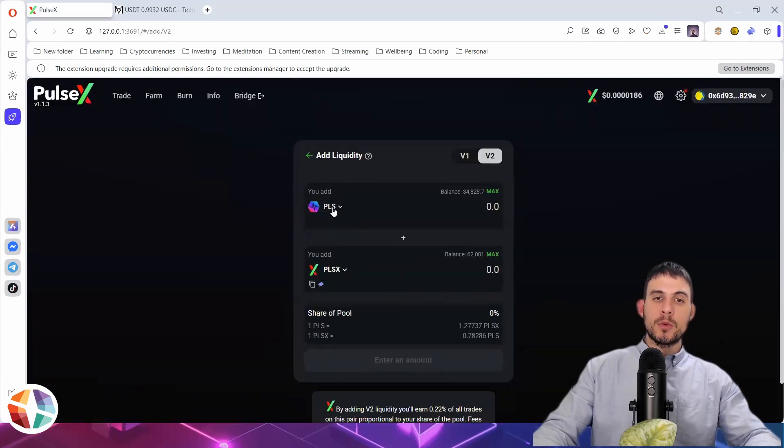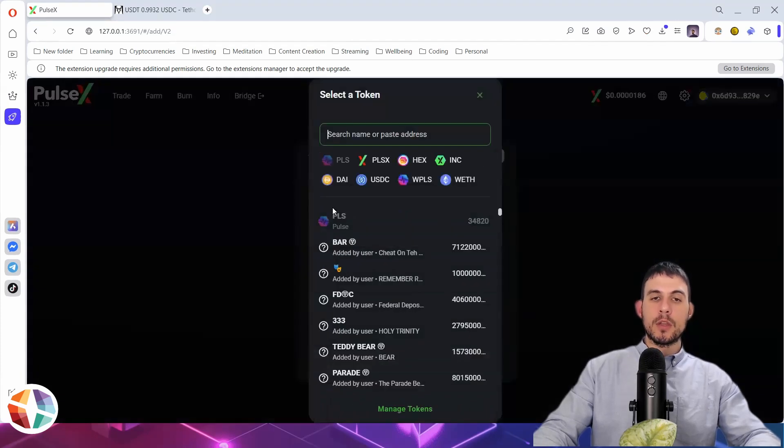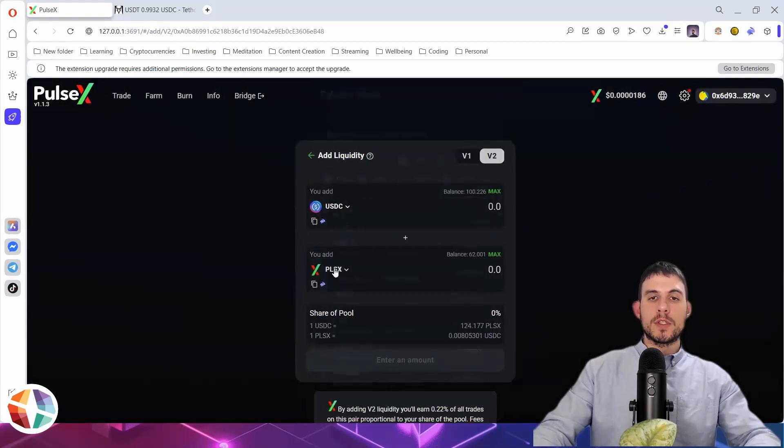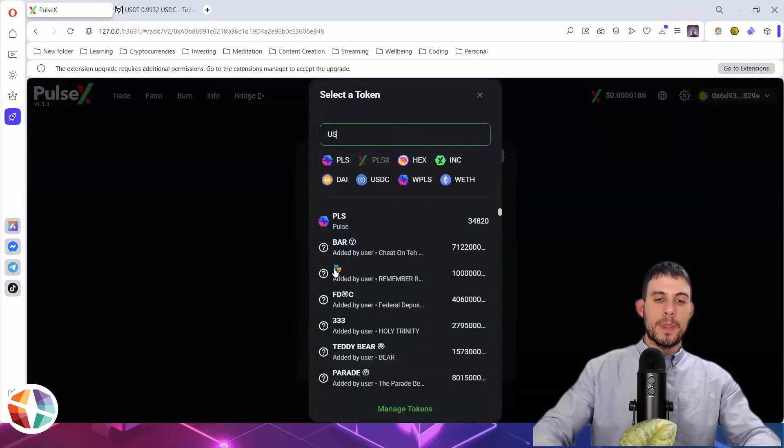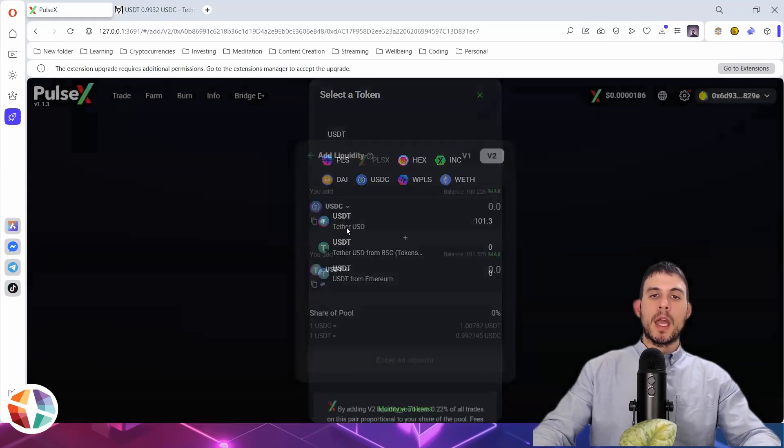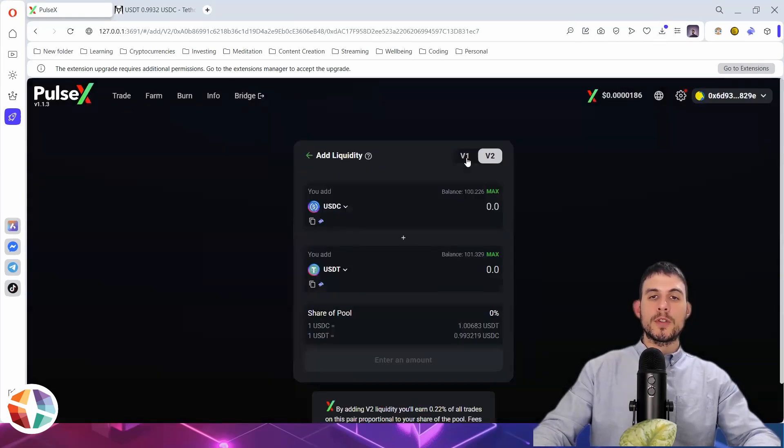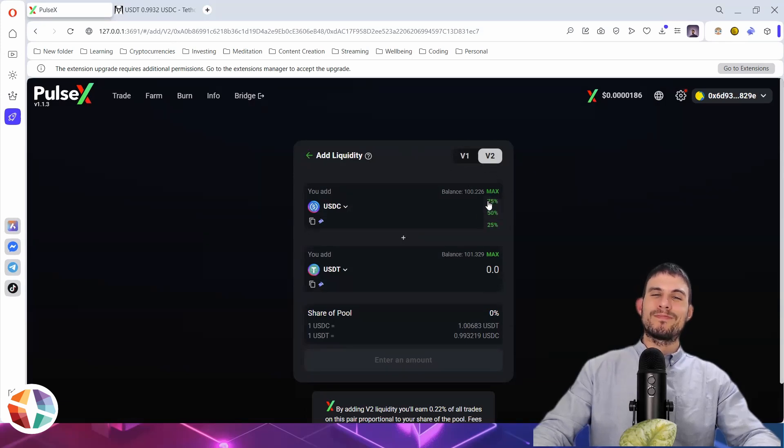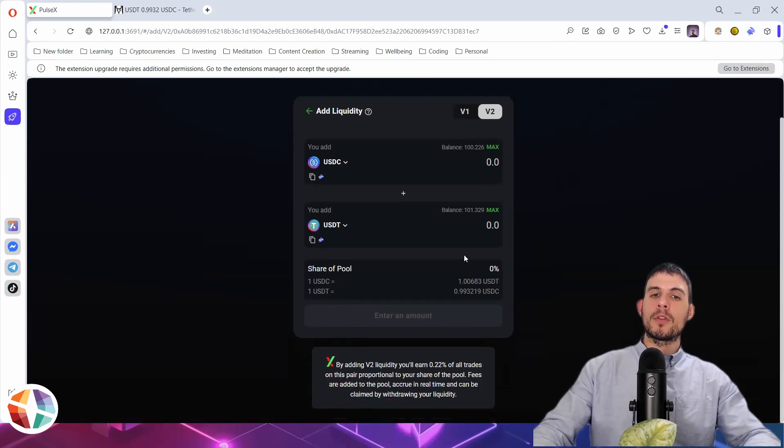And then you would enter the tokens that you want. So you can enter any two tokens. So I'm going to use USDC and USDT. And you have two options here. You have V1 and V2. It's automatically on V2, and this is what I would pretty much always 100% keep it on.